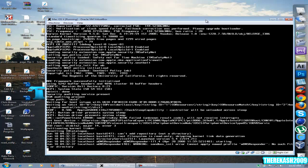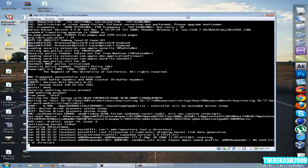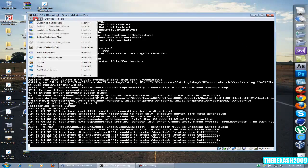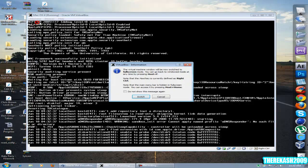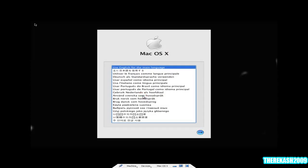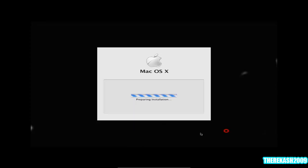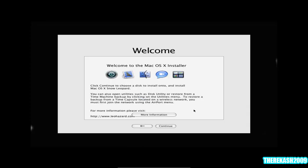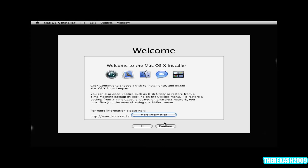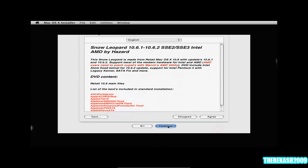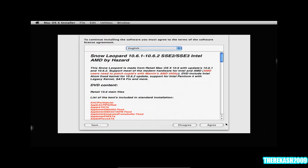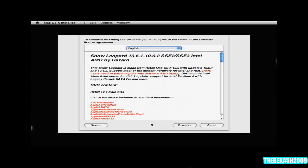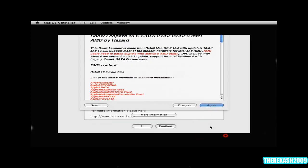I'm just going to put this to full screen here so you can see what I'm doing. Then click use English for the main language and click the next button there. Click continue, click continue, agree.